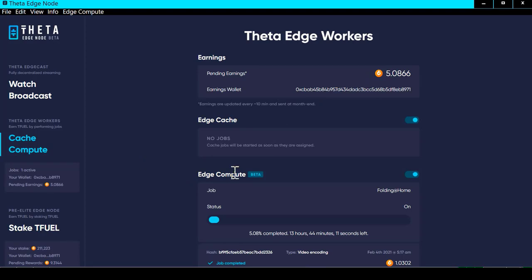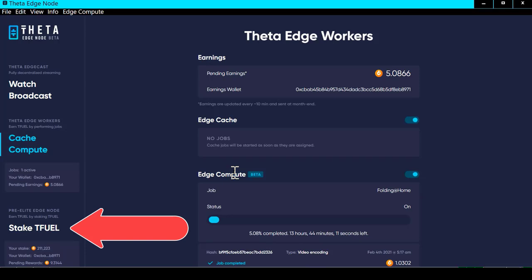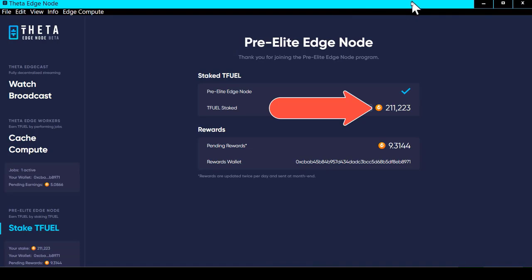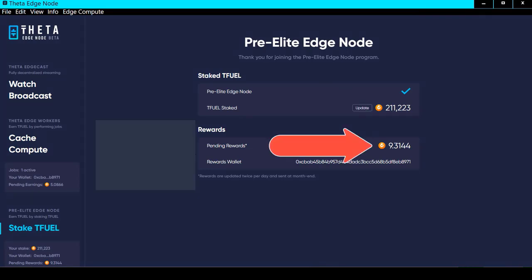For the TFuel staking interface, you would click here. This is in beta, so they refer to it as the pre-elite edge node. In here you can stake TFuel — 10,000 minimum and 500,000 maximum. It shows your pending earnings, which continue to accumulate through the month, and then on the third or fourth of the following month it pays out all of your accumulated TFuel earnings.